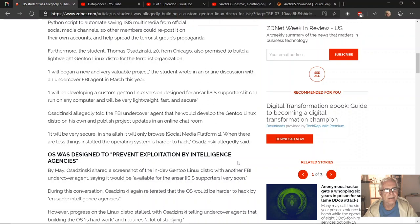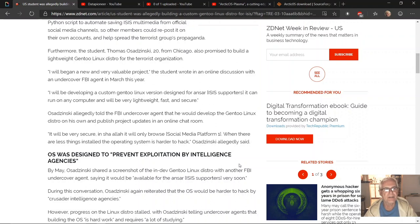The student wrote in an online discussion with an undercover FBI agent in March this year. This is how he apparently got caught.